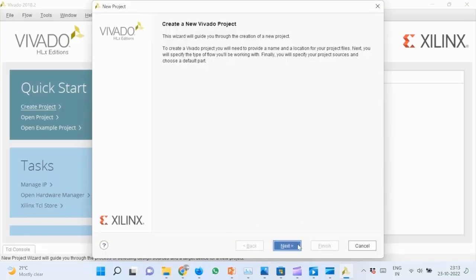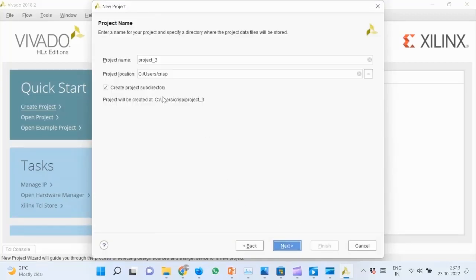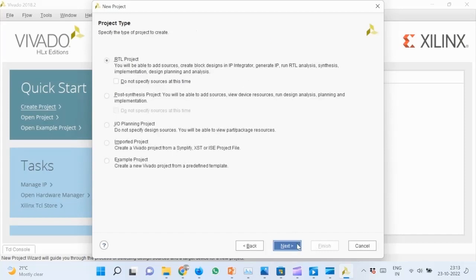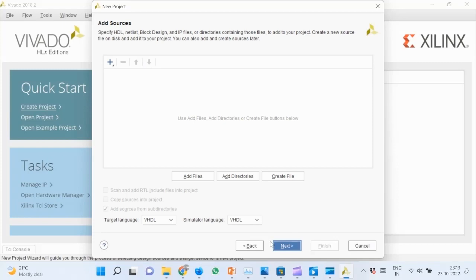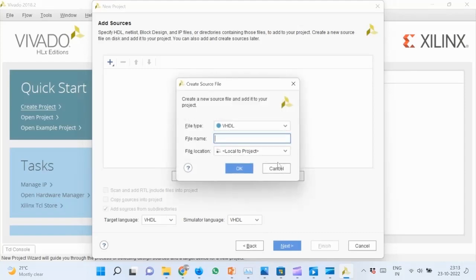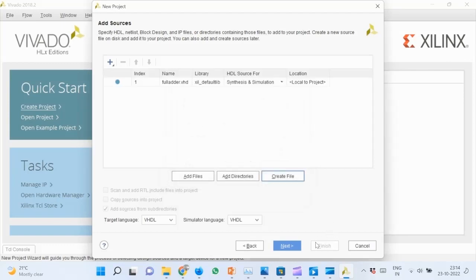Click Next. For the project type, select RTL Project and Next. Ensure the target language and simulator language is set to VHDL. Create a new source file. Specify the name as FullAdder. Click Next.